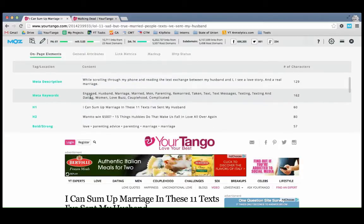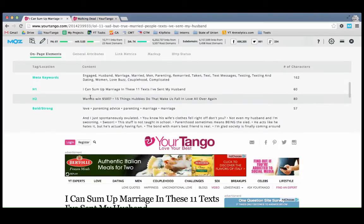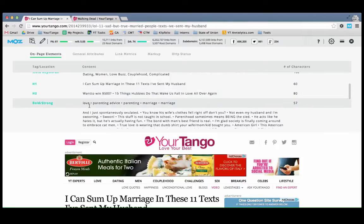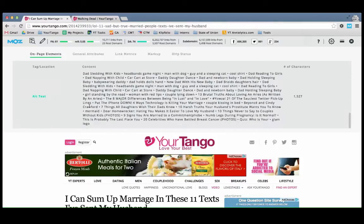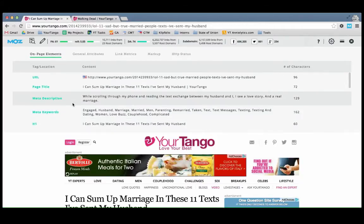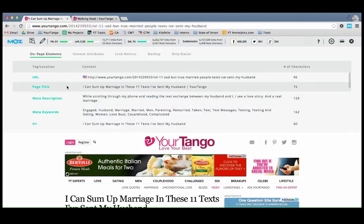There are also other things down here: keywords, H1, H2, what's bold strong, basically what text is decorated in any way, and then also all the alt text. I don't use those as much, but I definitely use the title and description.